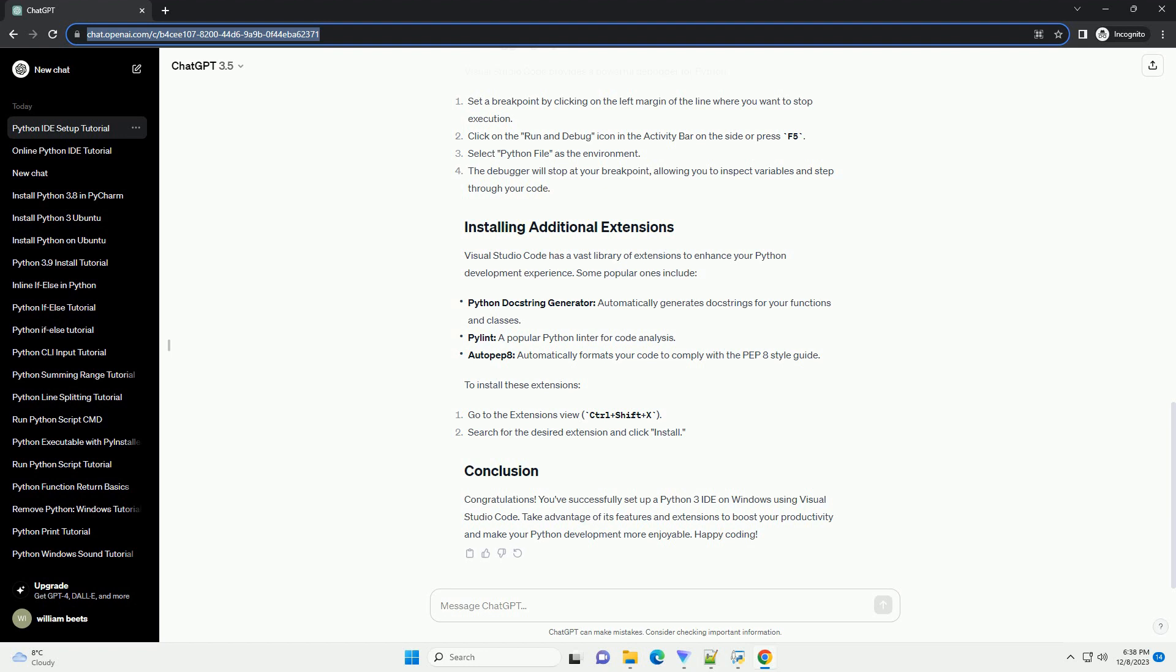Visual Studio Code has a vast library of extensions to enhance your Python development experience. Some popular ones include... To install these extensions, go to the extensions view with Ctrl+Shift+X, search for the desired extension, and click install.